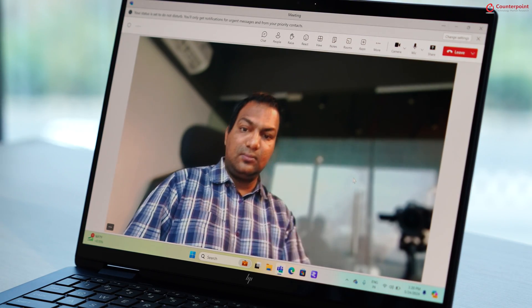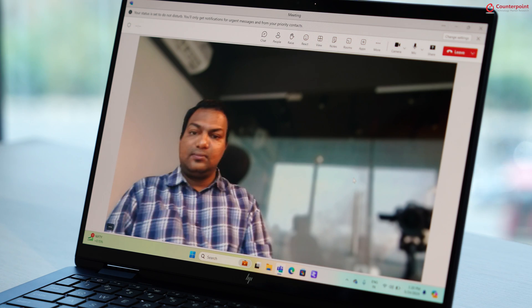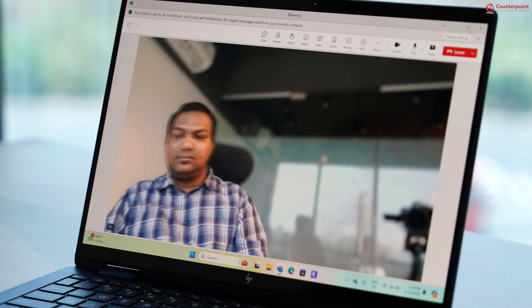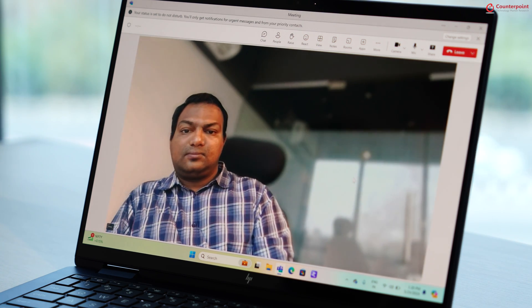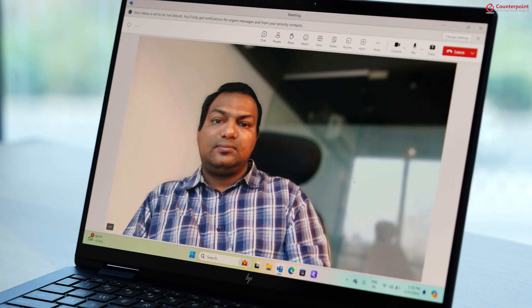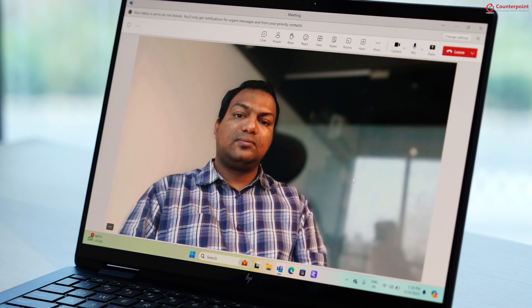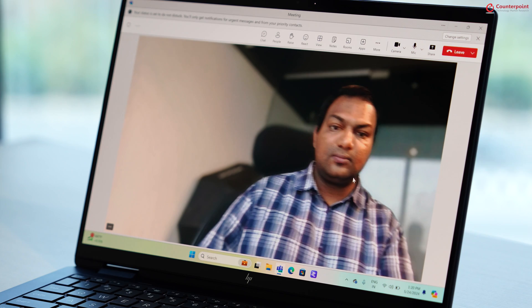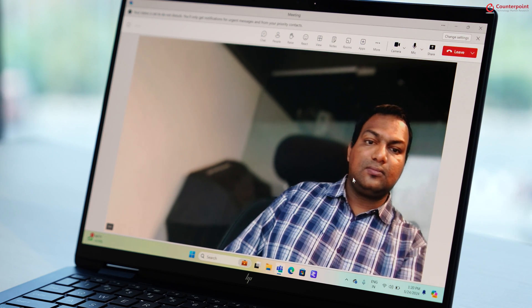There is also auto framing mode which crops in the video to keep your face in focus even if you move away a bit like this.